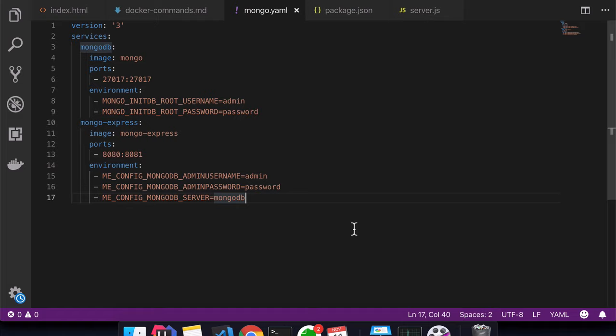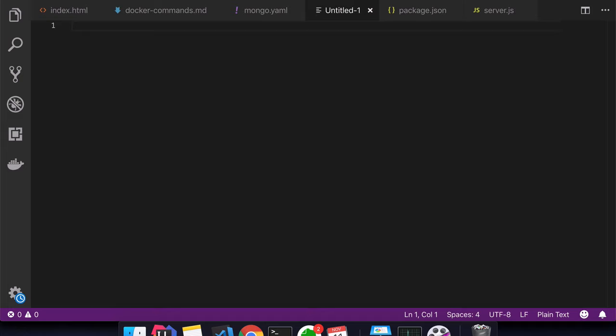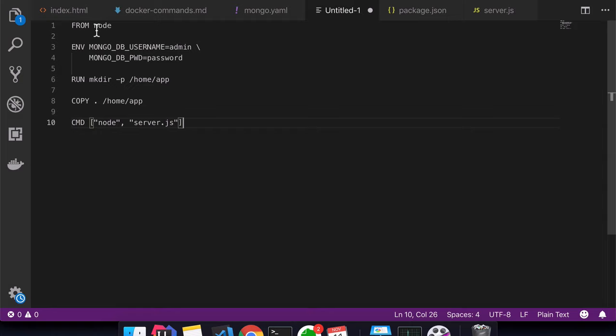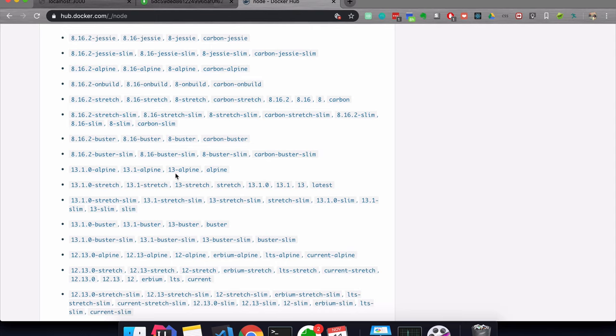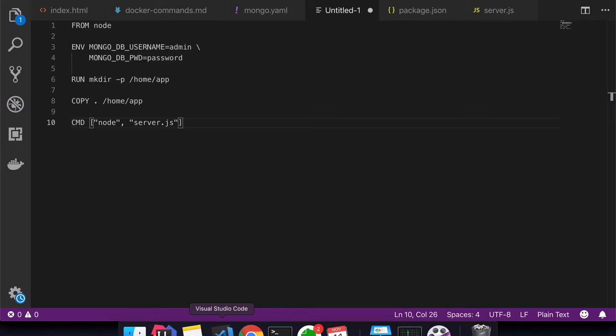Now let's actually create the Dockerfile. Just like the Docker Compose file, the Dockerfile is part of the application code. I'm going to create a new file and paste in the contents. We are basing off the Node image, and instead of just using the latest Node, I'm going to specify a version — node:13-alpine. All the entries you see are tags, and I'll use 13-alpine as my specific base image.